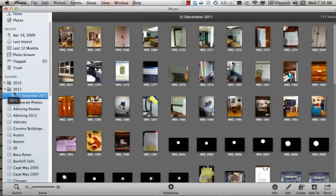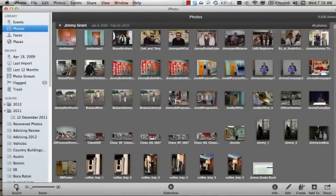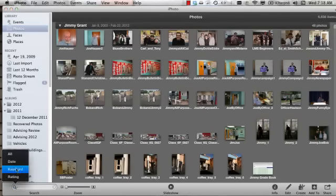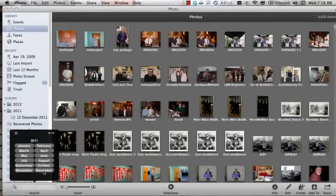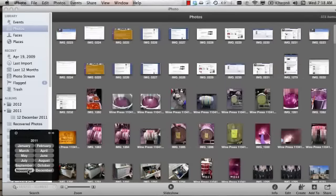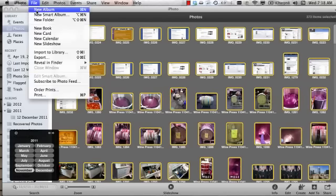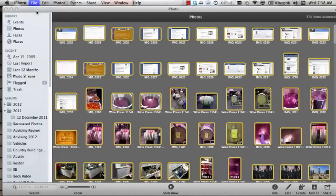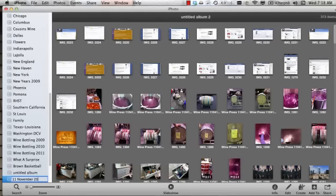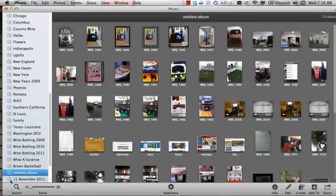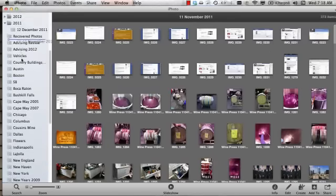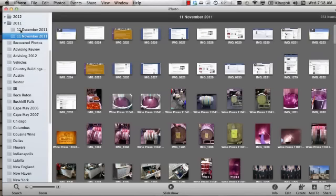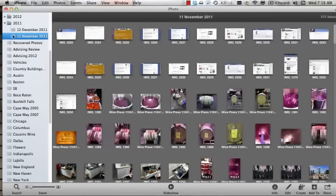Let's do one more. Back to Photos. Search by date. Let's go to November. Select all by command A. File, new album. It's going to be 11 November 2011. And moving it up inside and we have 12 December, 11 November both of 2011.